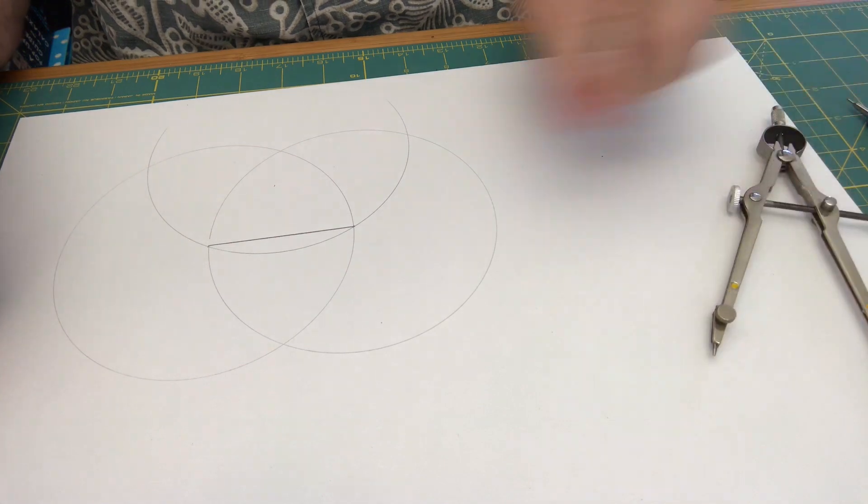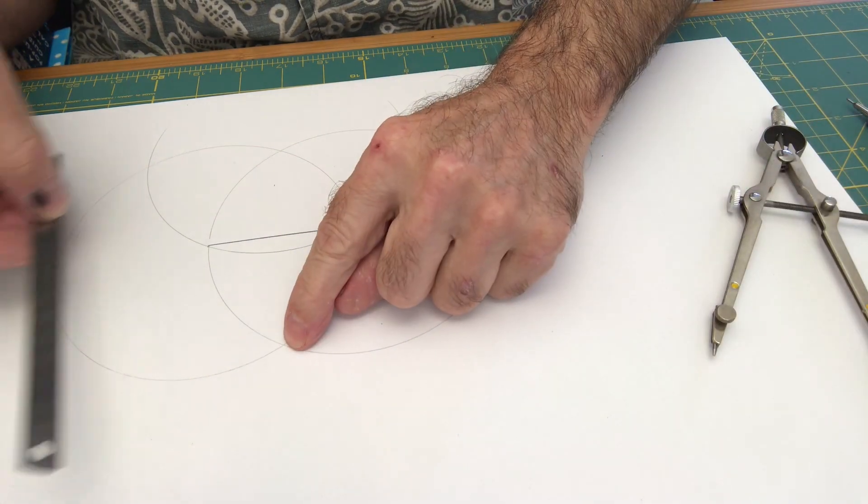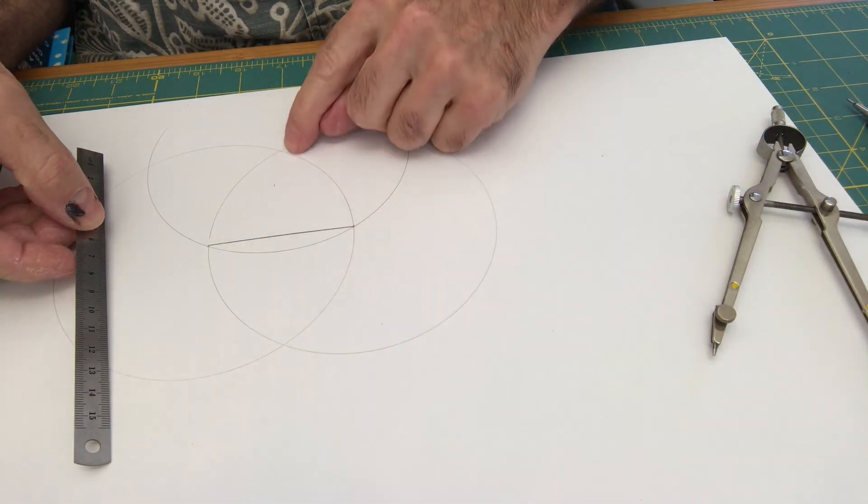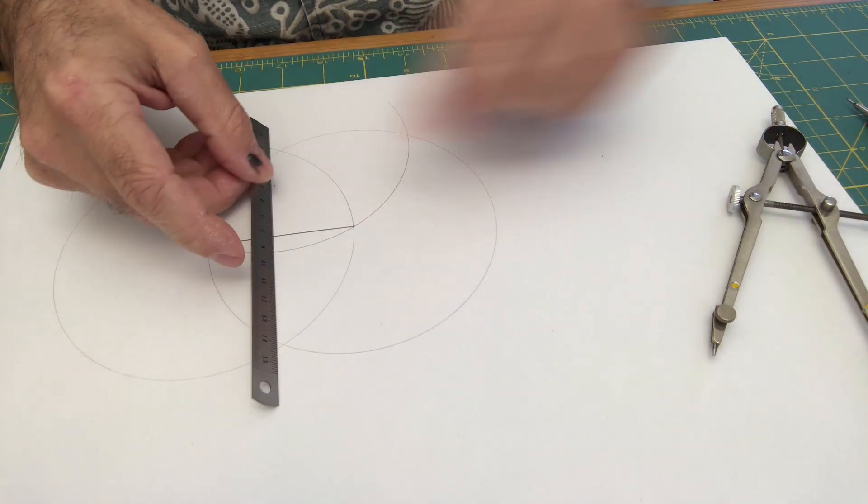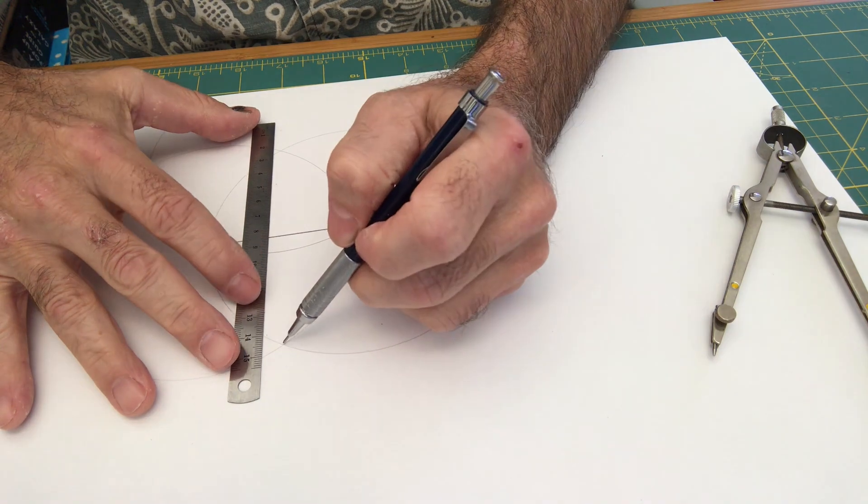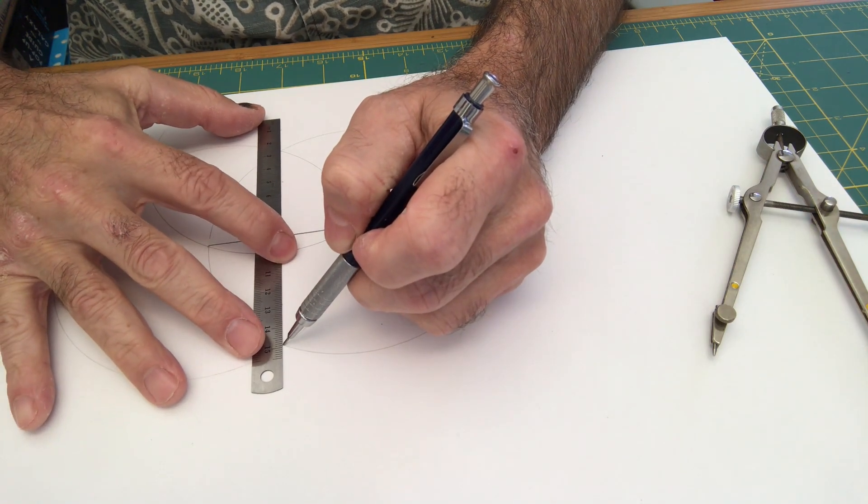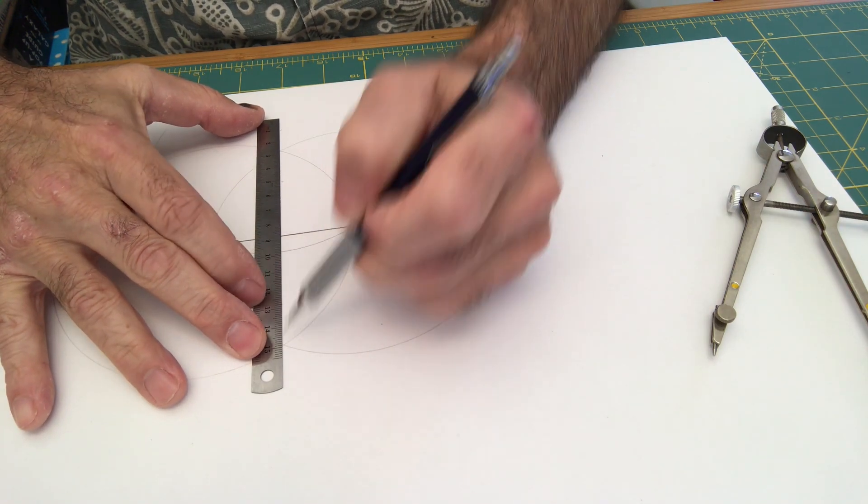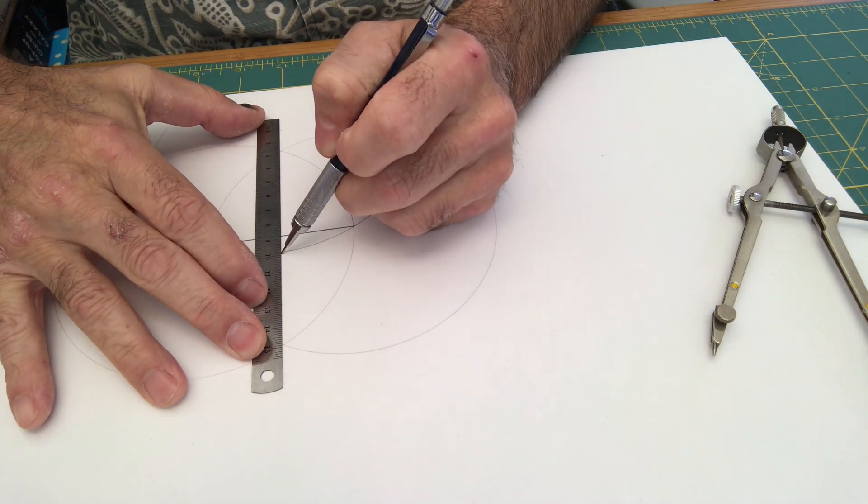Now, what I've made is a cross at the top, a cross at the bottom that allows me to find the midpoint on the top of this arc right here.